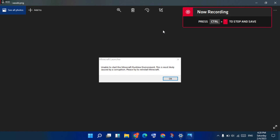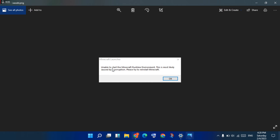Hi, hello guys, welcome to my channel. How to fix Minecraft Launcher unable to start the Minecraft runtime environment. This is most likely caused by a corruption. Please try and reinstall the Minecraft — this is the basic error.